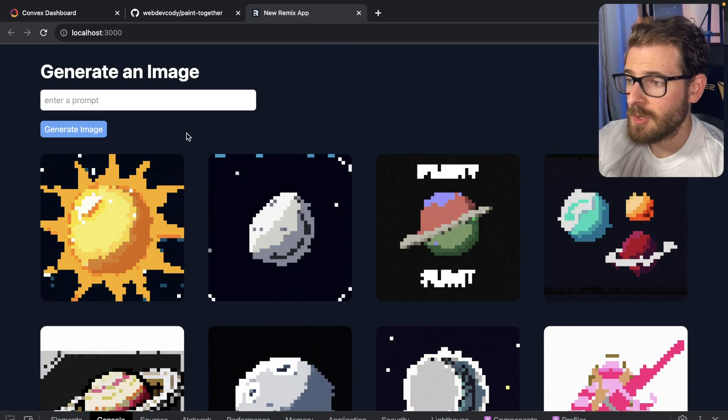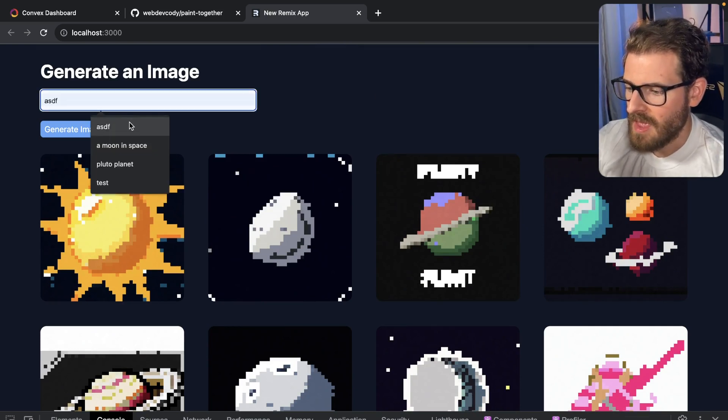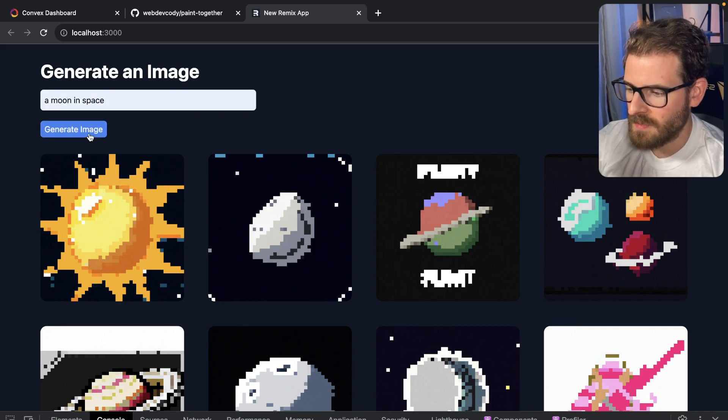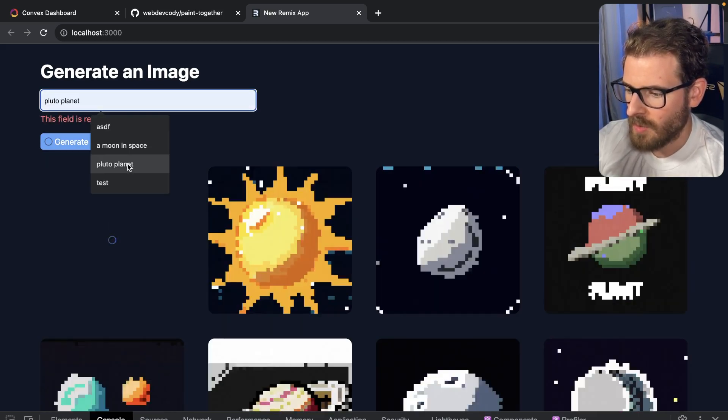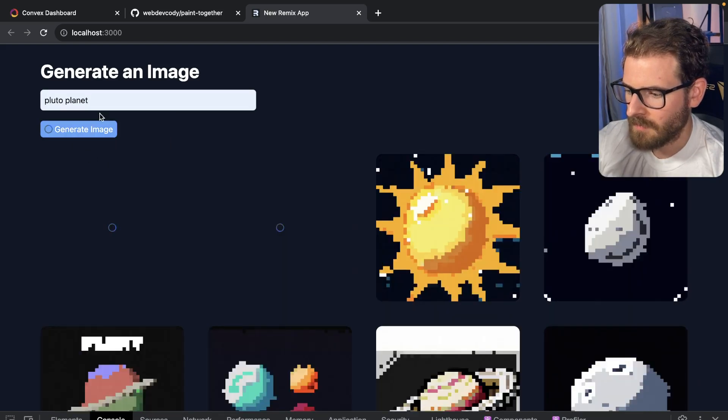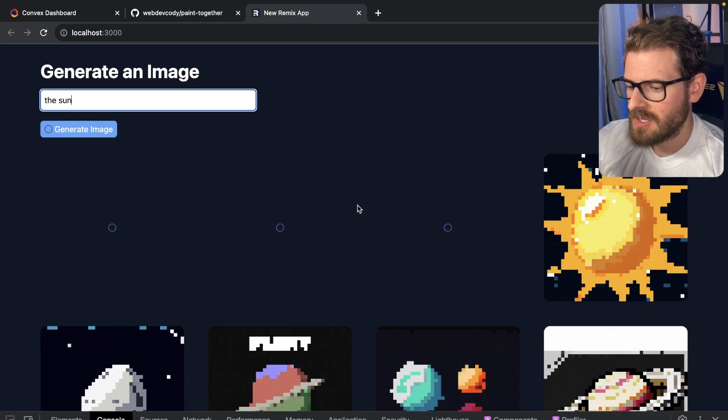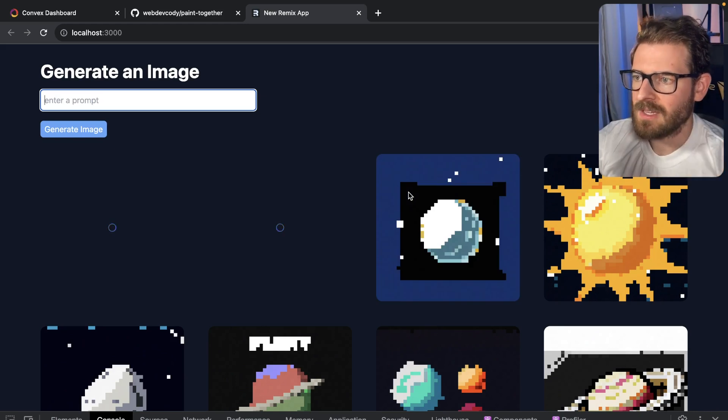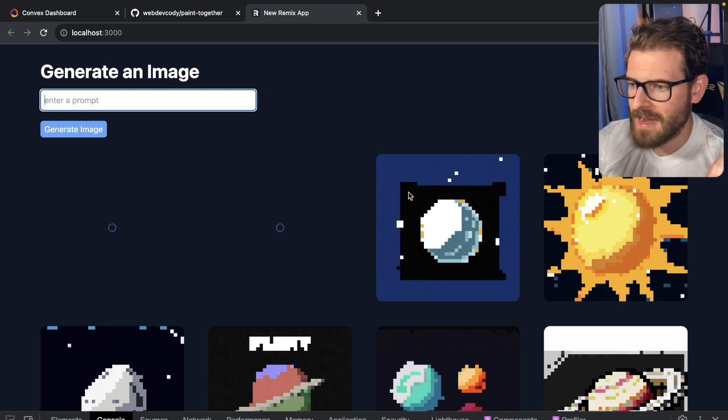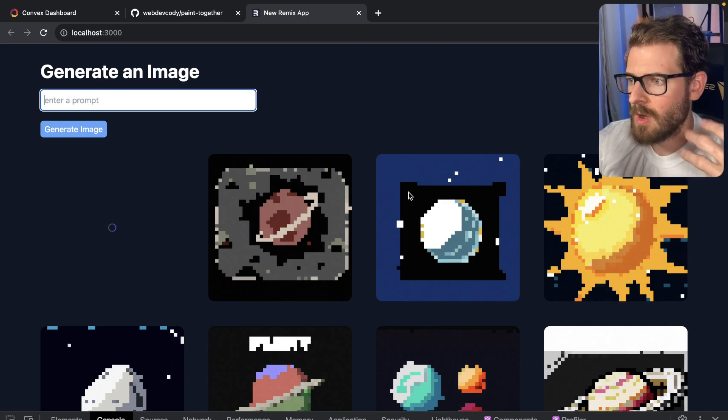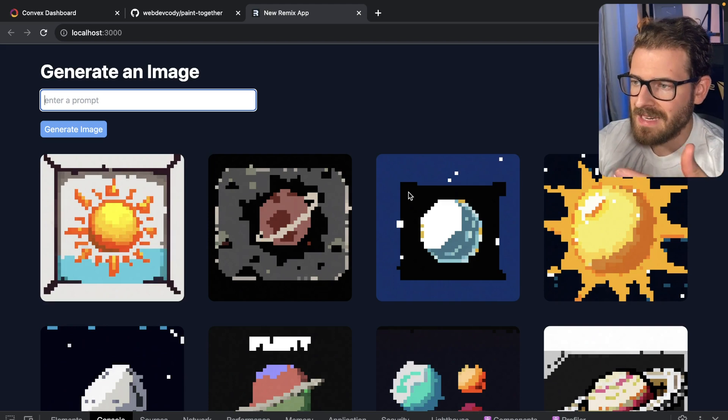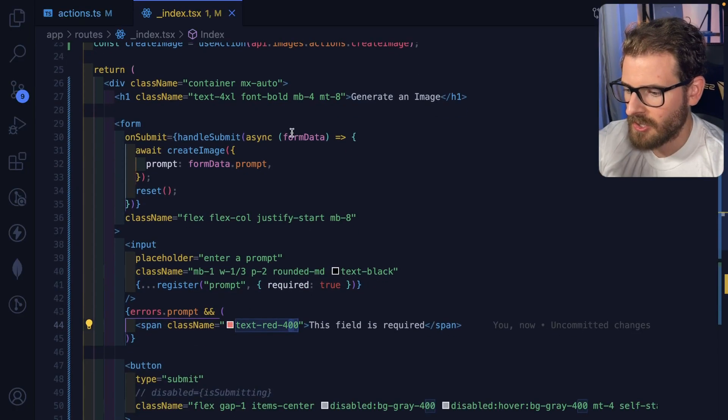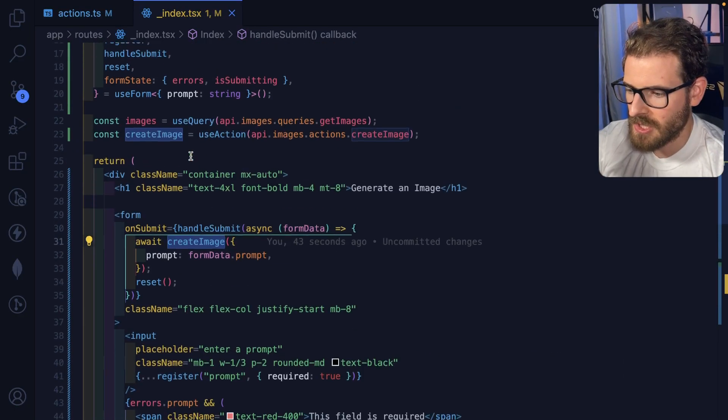So one thing I do want to quickly demo about convex, which I personally really like, I like how this UI super reactive. If I were to do multiple prompts at the same time, so like a moon space, and go ahead and do another one like little planet. And then go ahead and say the sun. Notice how these images are stored to the database and the UI reflects automatically, I don't have any code that goes back and tries to fetch data from the database.